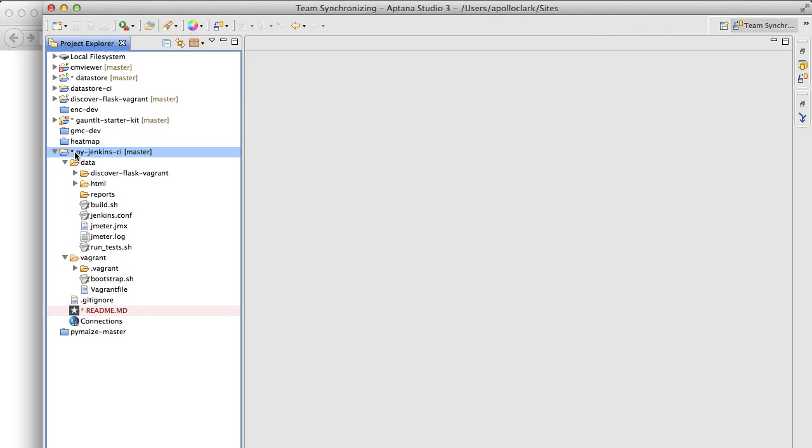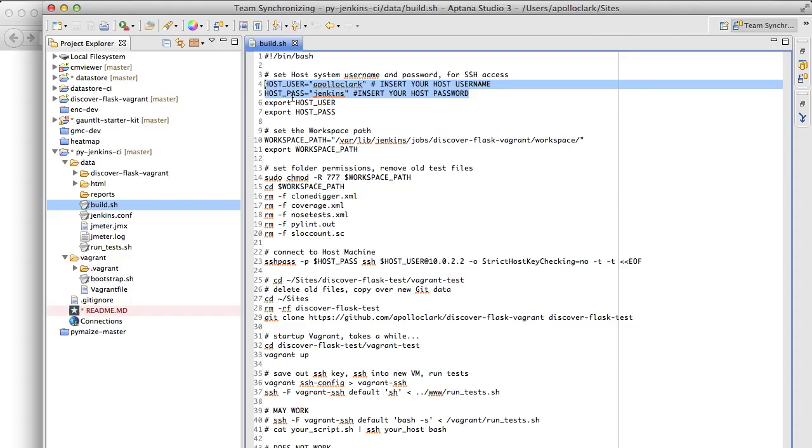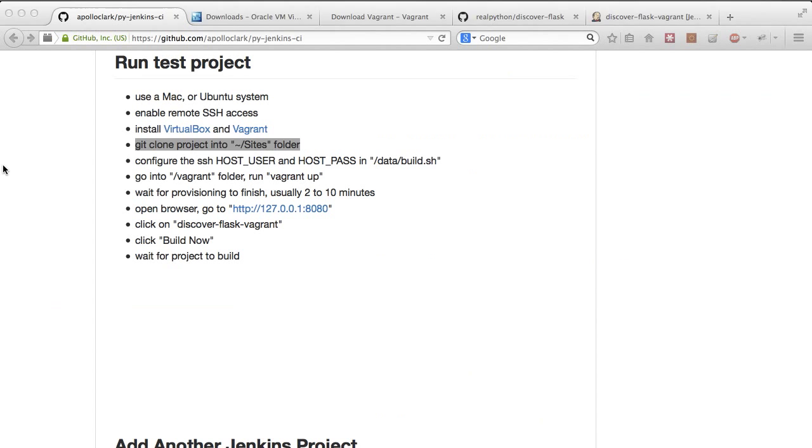Now, the first few lines here, you'll notice I have HostUser and HostPass. These are the user names and passwords you use to log into your local system. In this case, I've just added Apollo Clark and Jenkins.